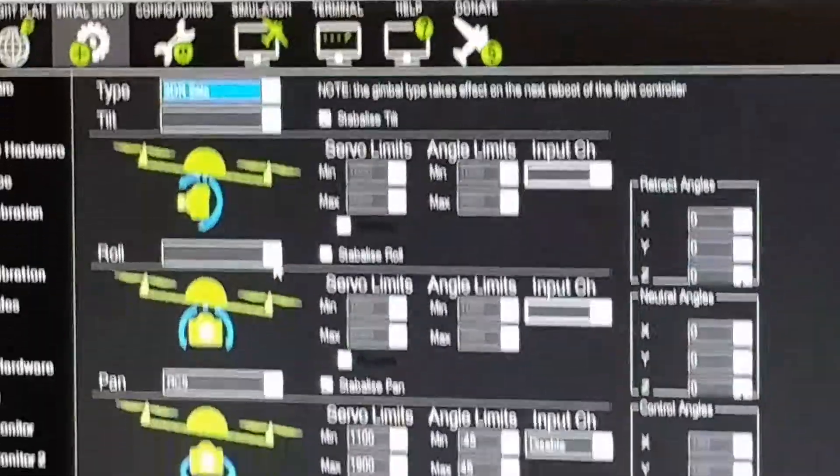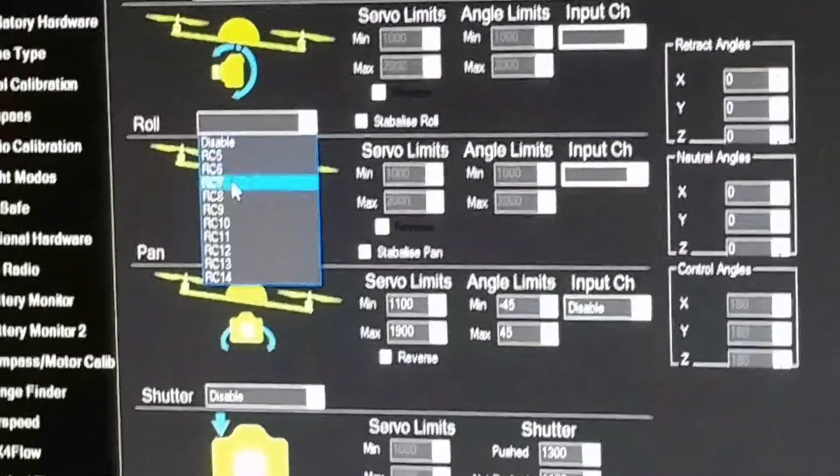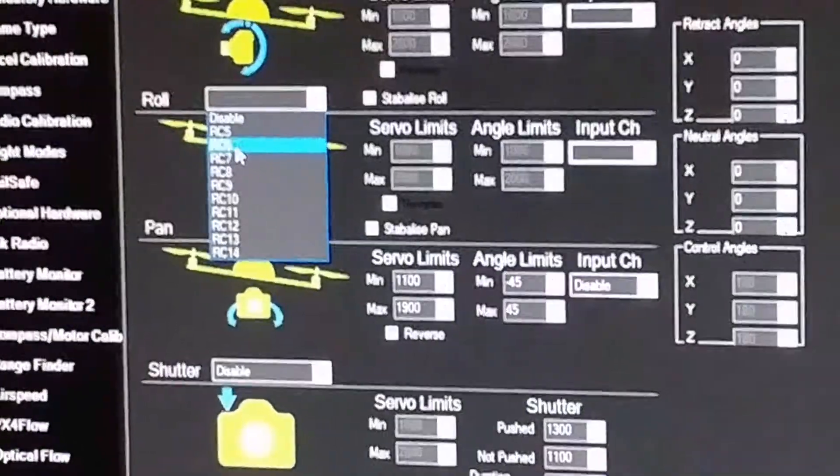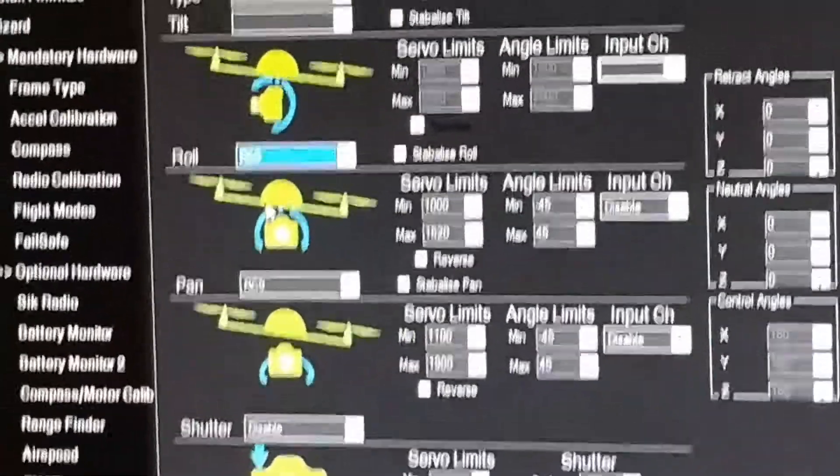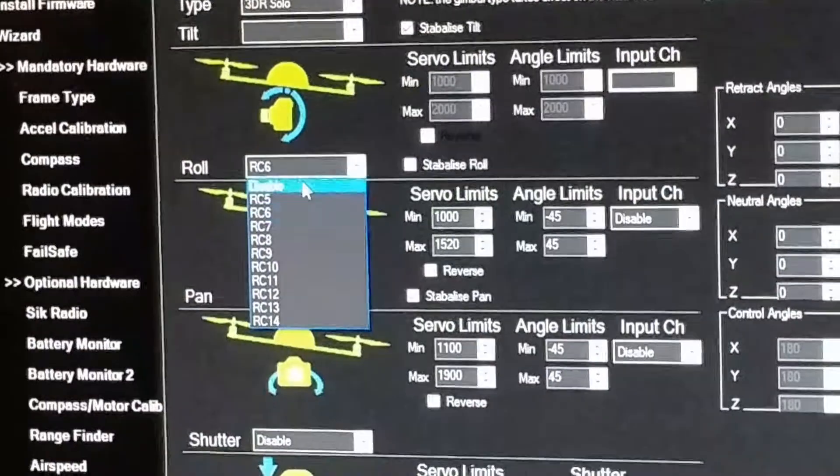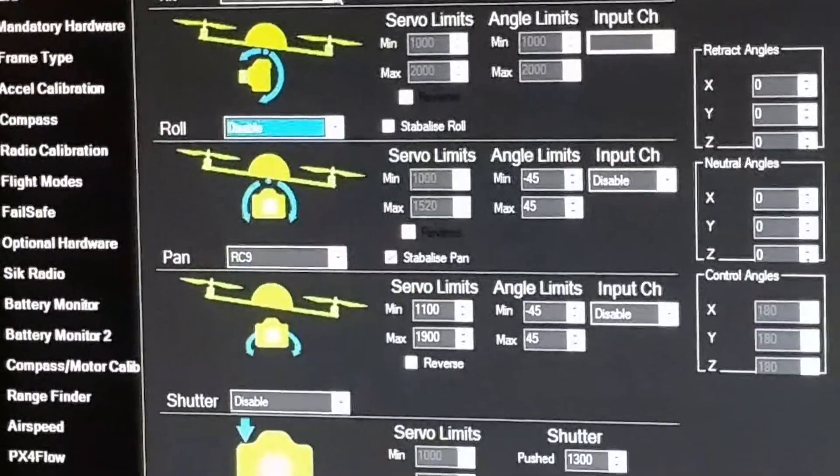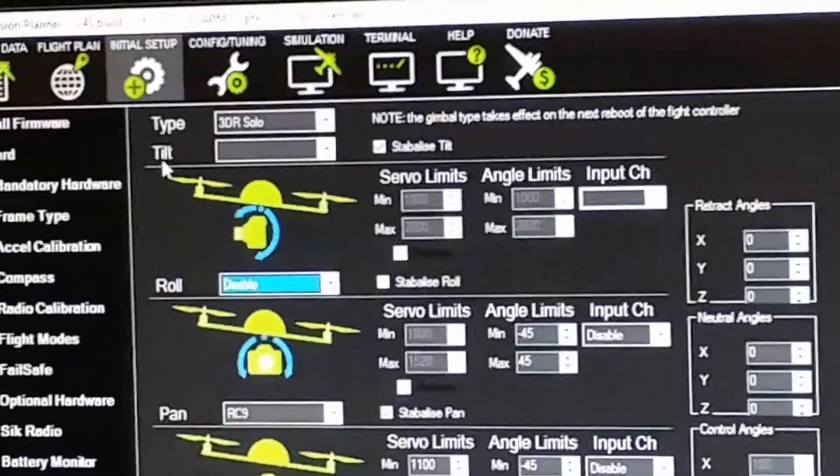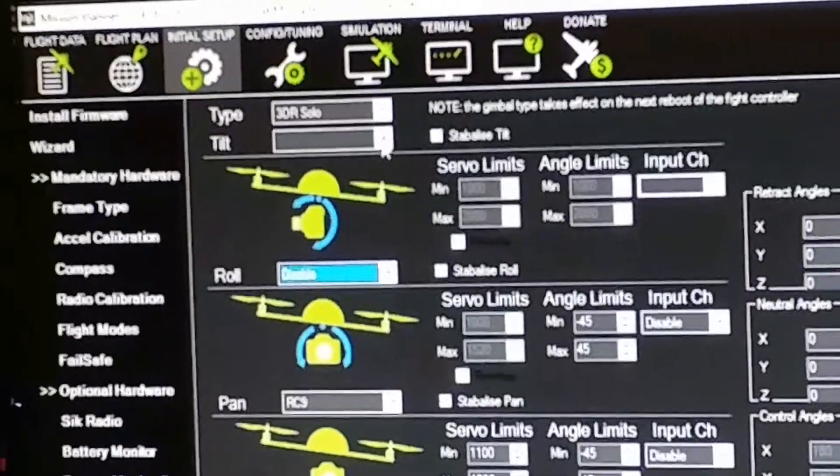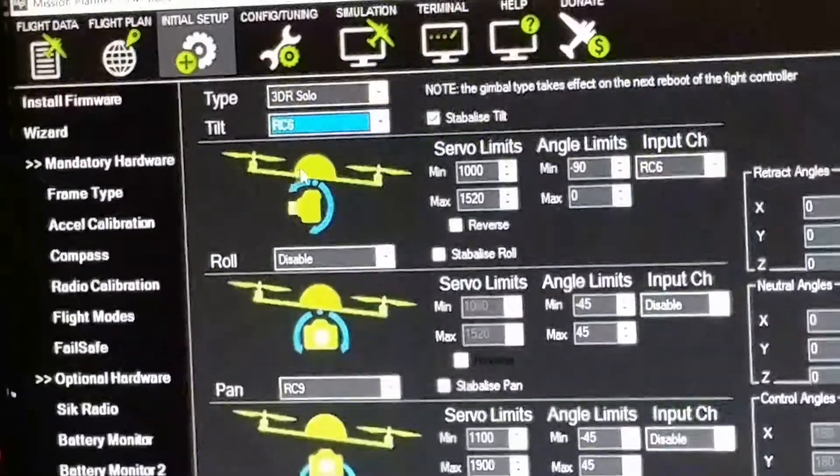We're going to hit roll, then select RC6. Then we're going to hit where it says tilt and select RC6.